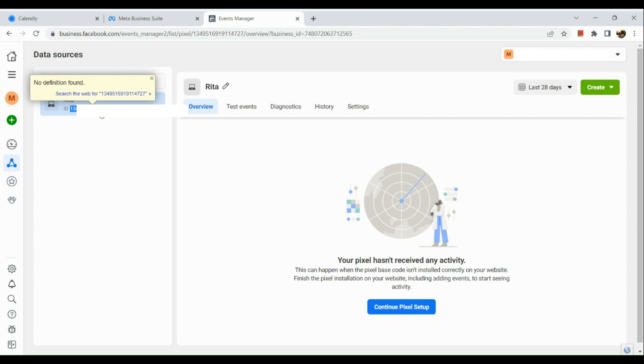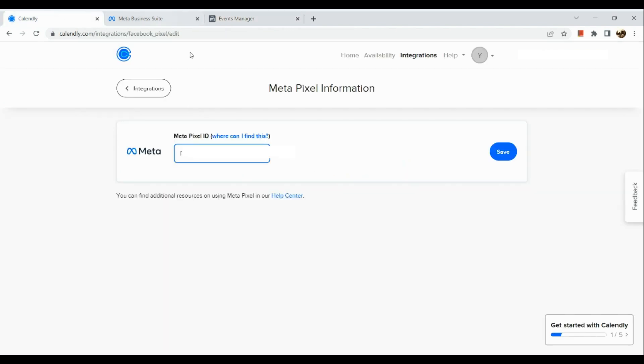In your Meta Pixel, you can see an ID below the name of your Meta Pixel. Click on that or simply copy it and paste it in here, and click on Save afterwards.